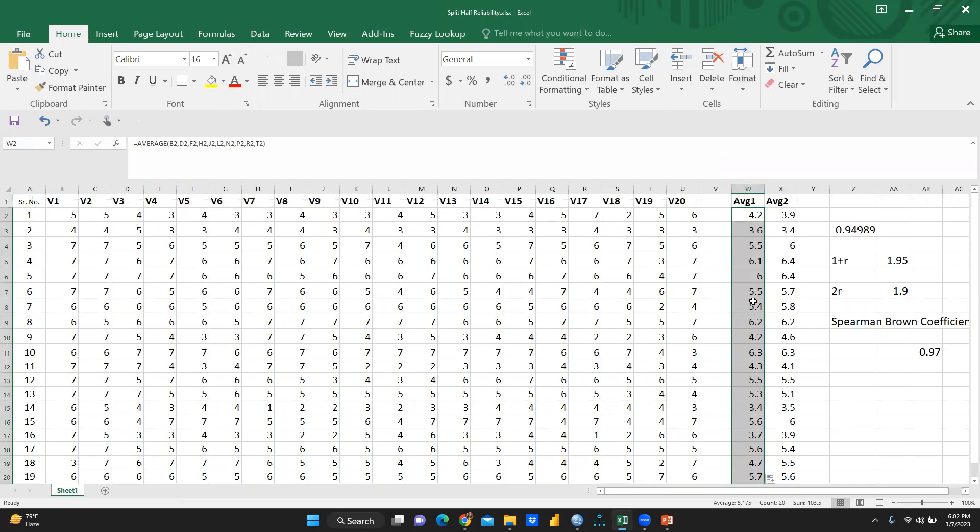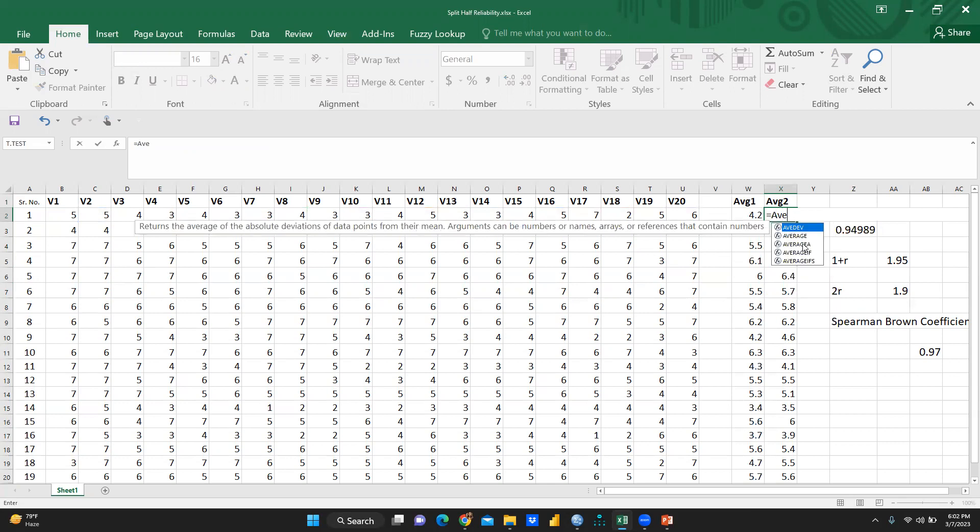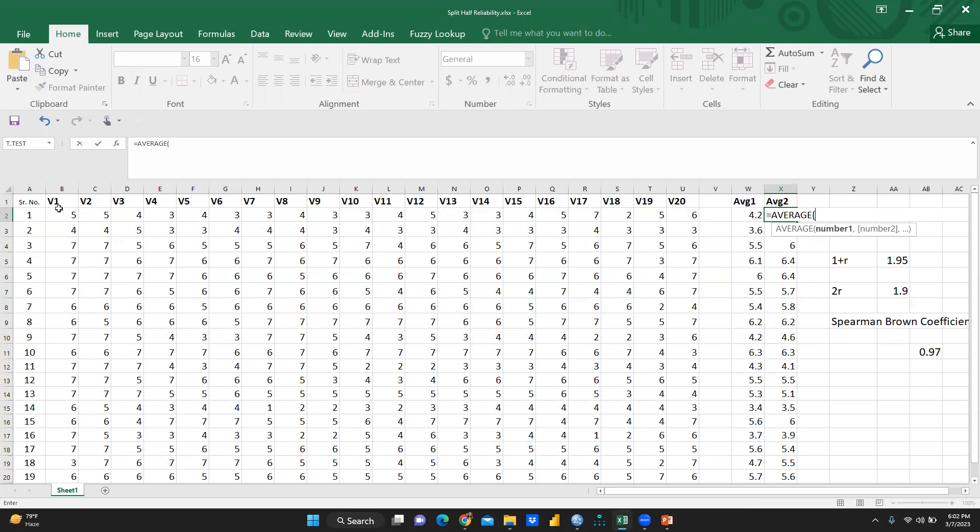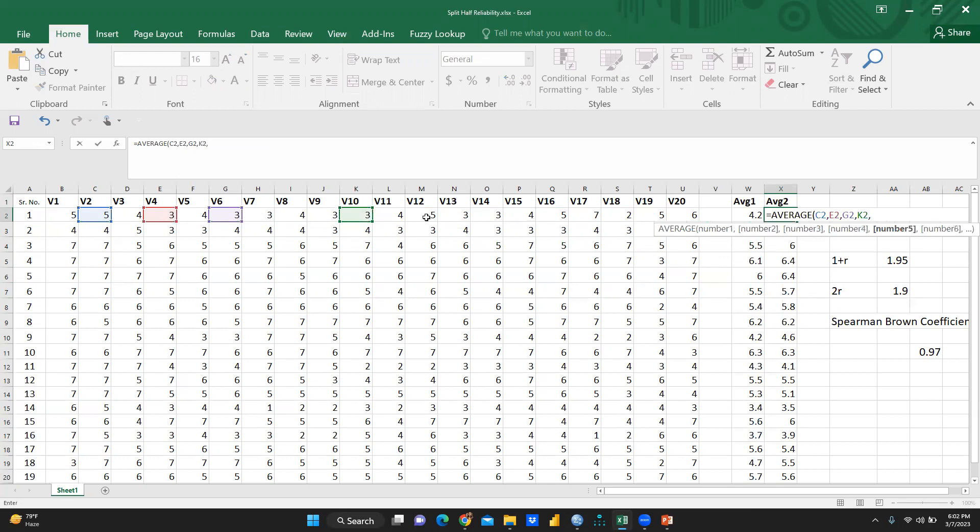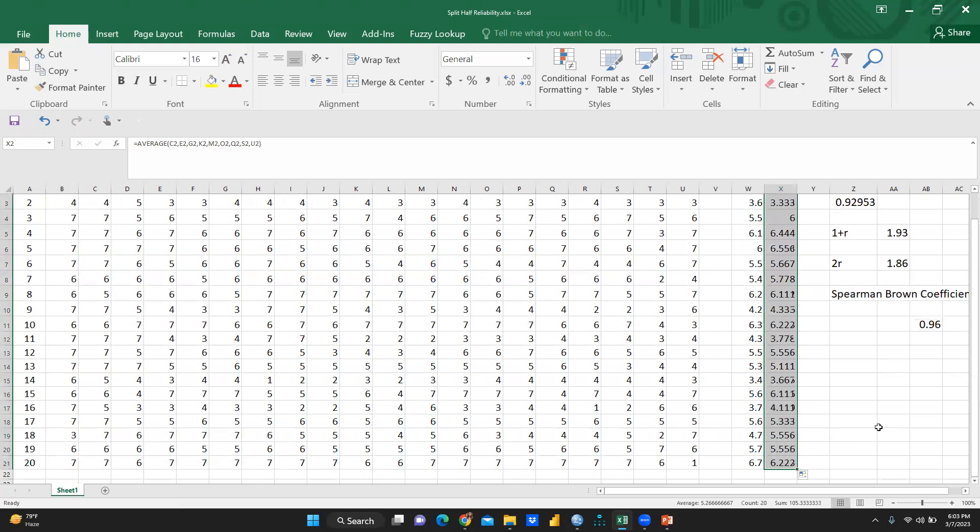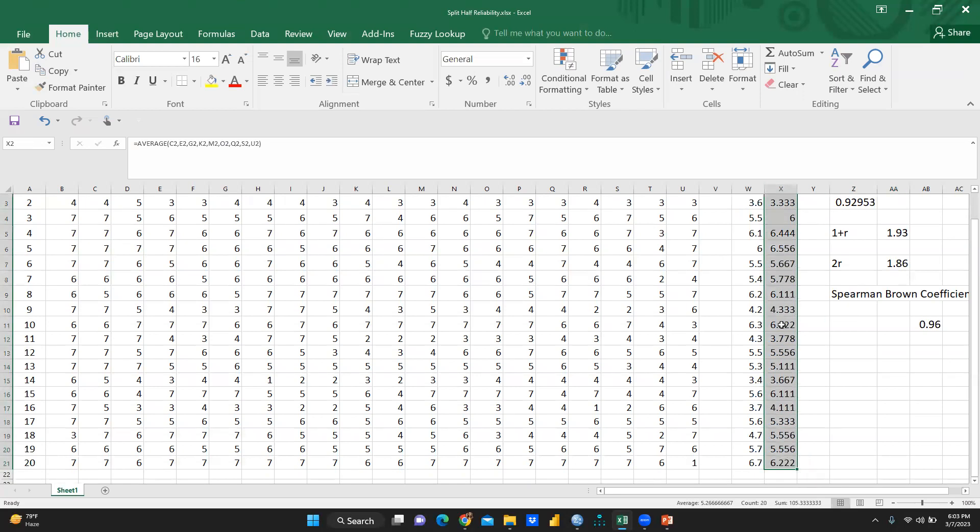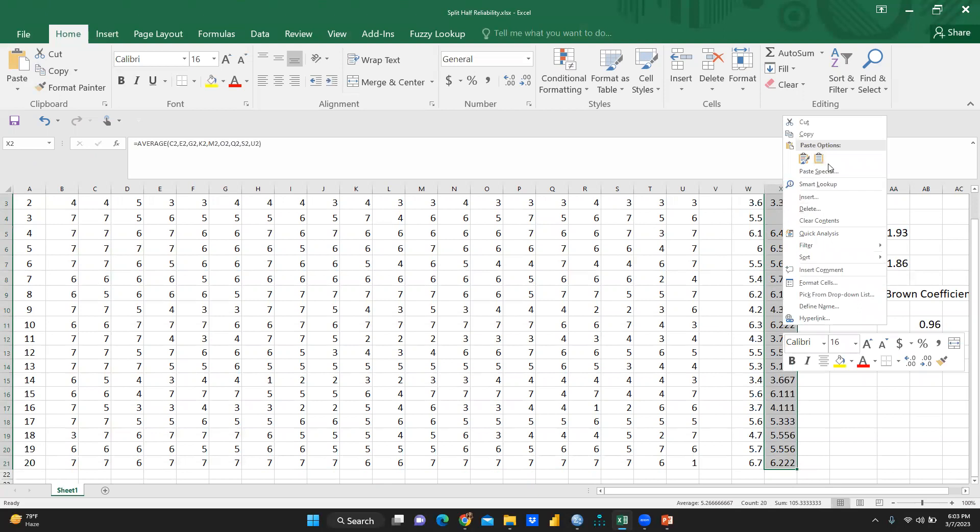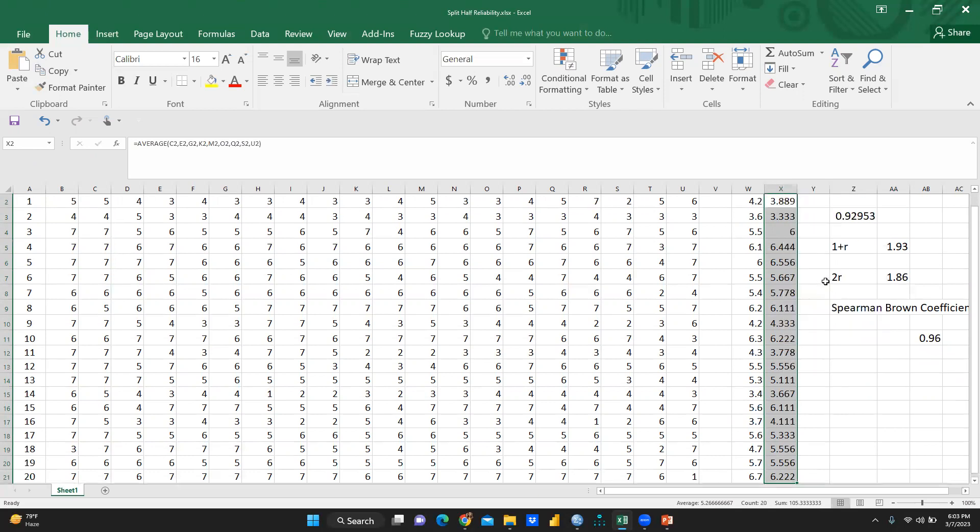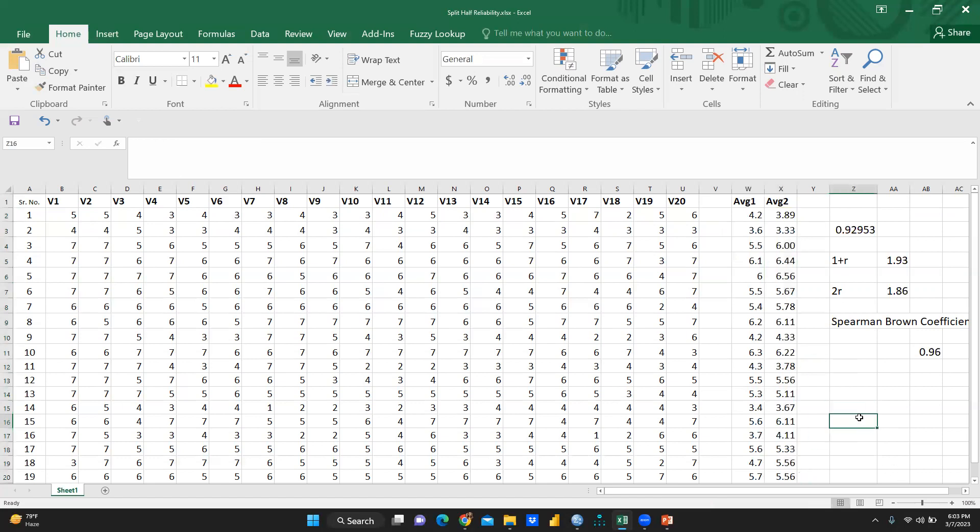Then I will write down this formula. Now this is the average of each and every row. Now average 2 is here. Again I'm going to use the same formula, there is average. And in this average I'm going to use only even numbers: V2, then V4, then V6, then V8, further V10, V12, V14, V16, V18 and V20. So now I will check this average. Now what we have to do, I think we can take this in the number form and format to only two digits. So now it is perfect.